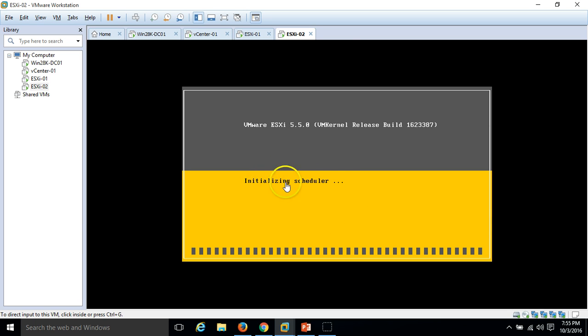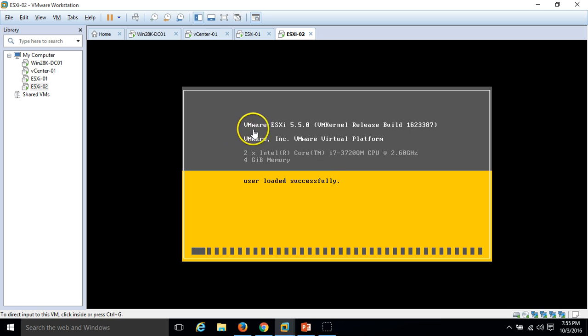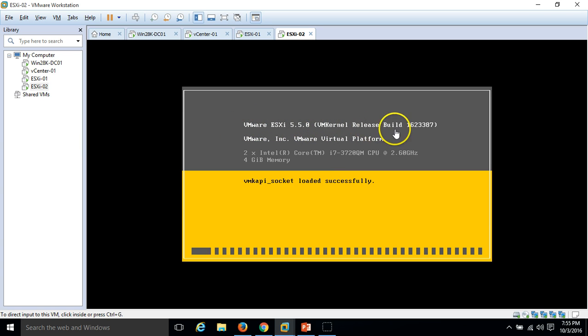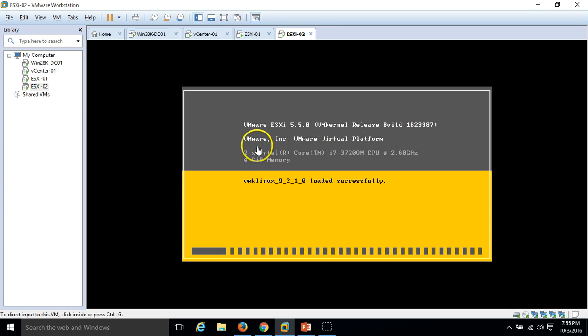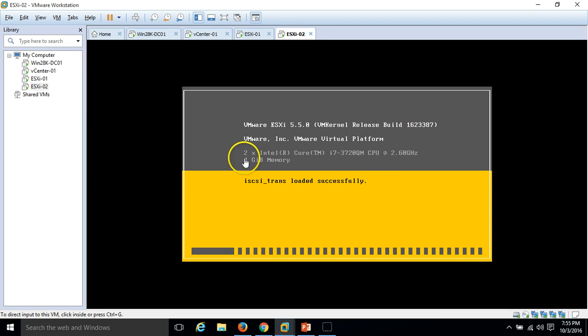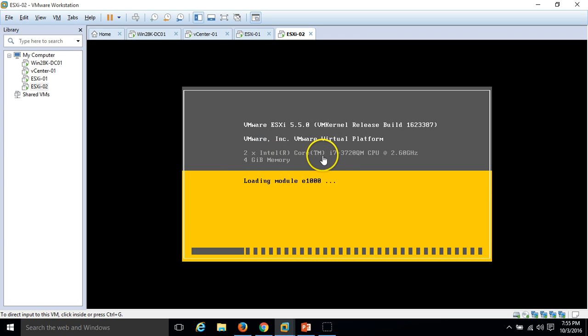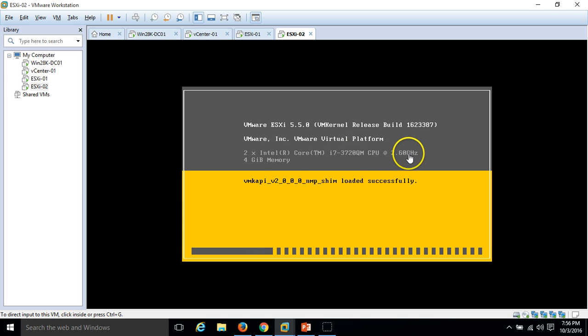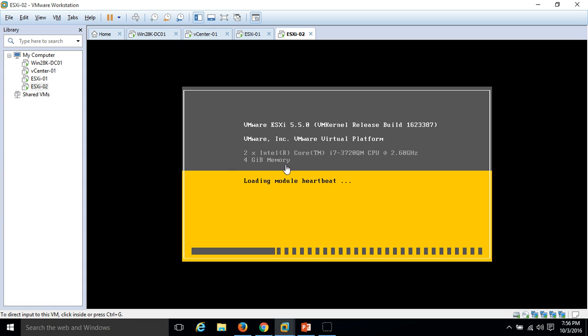Initializing scheduler. Here is the information: VMware ESXi 5.5, VMware kernel release build. This is the build number on a virtual machine platform. I have assigned two physical CPUs, two cores, and my processor is i7, 2.6 gigahertz.